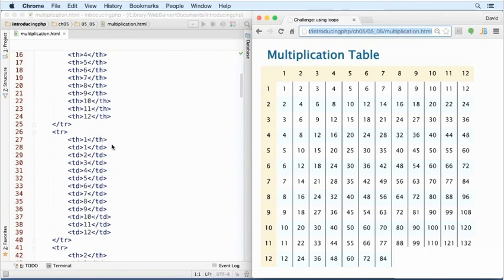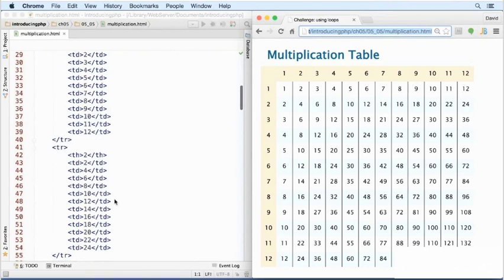the next row, the first cell is a table header, but the remaining cells are all ordinary table cells. That same pattern is repeated throughout.